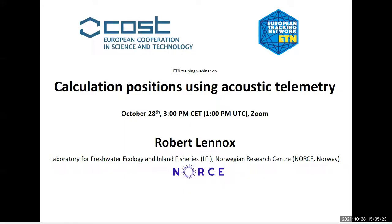Greetings and welcome to the fifth ETN training webinar. Today we will learn about basics in calculating positions of aquatic organisms. Our presenter will guide us through approaches such as network analysis, centers of activity, triangulation, YAPS, correlated random walks, home range, resource selection, and step selection functions. My name is Maria Prchalova, and together with Renan El we lead the working group for training and knowledge dissemination of the European Tracking Network COST action.